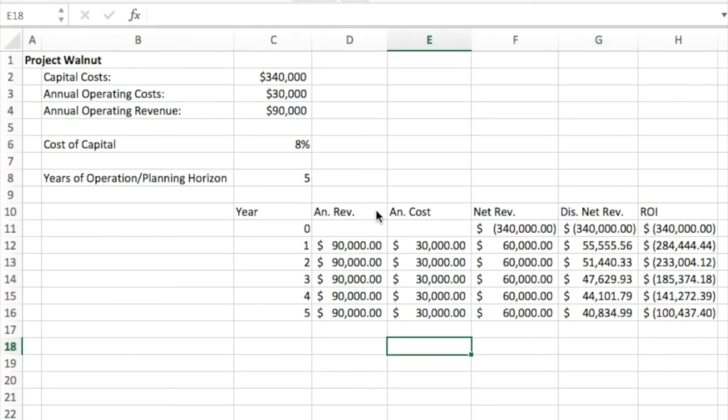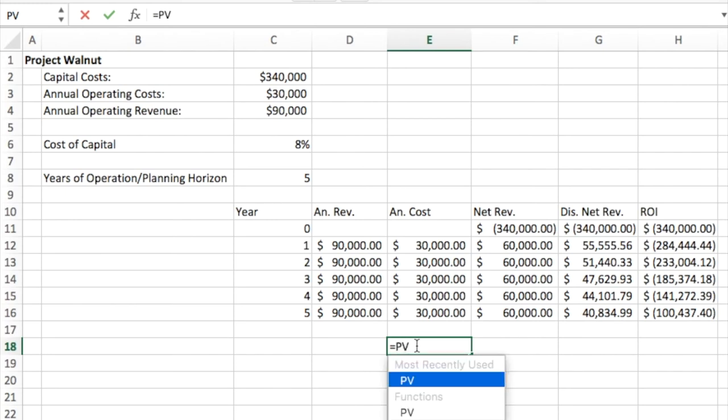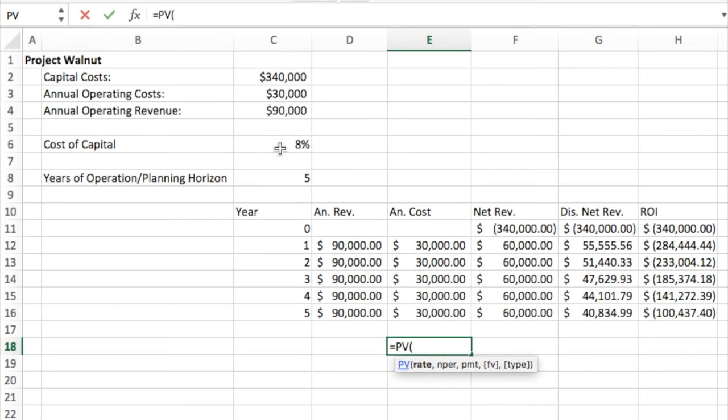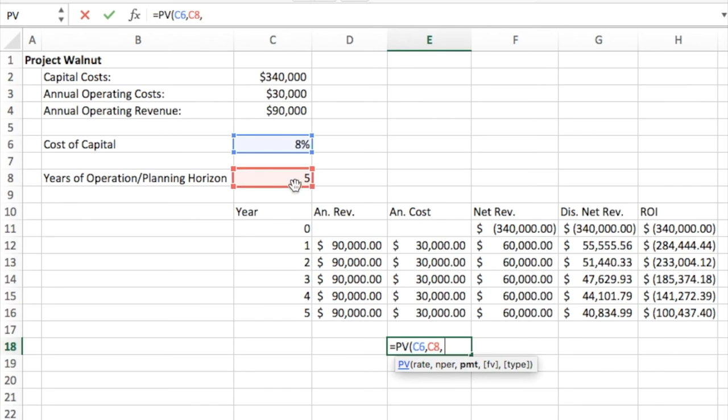I said that I would show you a couple other ways that you can calculate this using Microsoft Excel. The first one is the built-in formula called PV. So if I say equals and then PV, it will ask me for the discount rate, the number of years, and then basically what we call our net revenue here. So we're going to select that. This is useful if this net revenue will be the same over all the years.